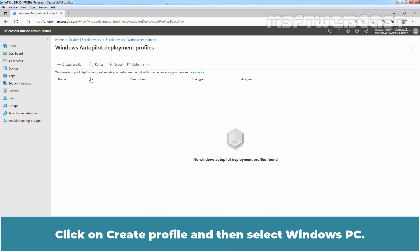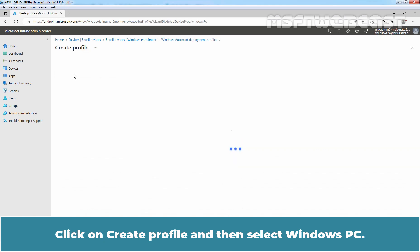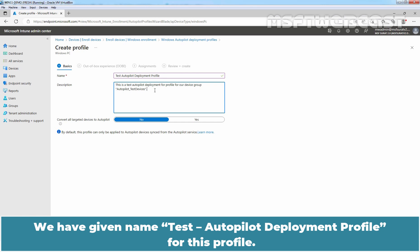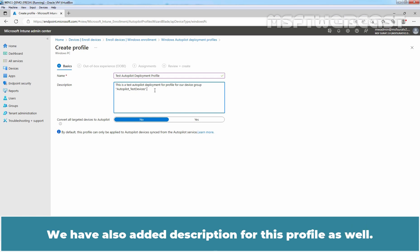Click on create profile and then select Windows PC. On the create profile page, specify the name for the Autopilot profile. We have given the name Test Autopilot deployment profile. We have also added description for this profile as well.